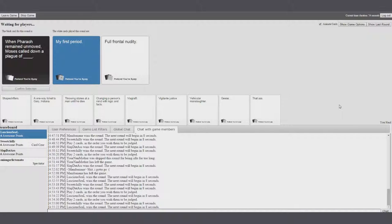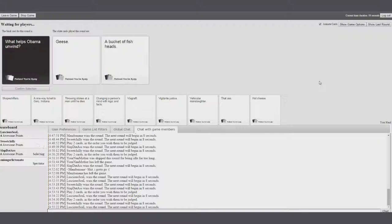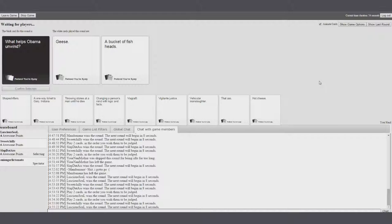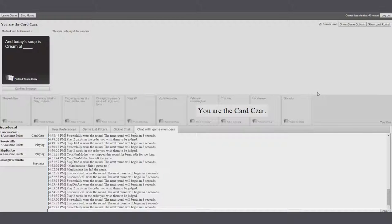Blank of my first period. What helps Obama unwind? Oh, my God. Geese of bucket of fish heads. Screw the bucket of fish heads. Damn it! I just imagine being in a bucket of fish heads. It's like, I'm depressed. Look at the bucket of fish heads.